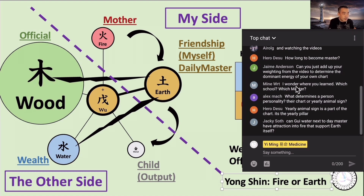A viewer asks: where did you learn, which school, which master? I have my teacher in Korea. It's not a formal school — it is his own school, and I am a direct disciple of him.